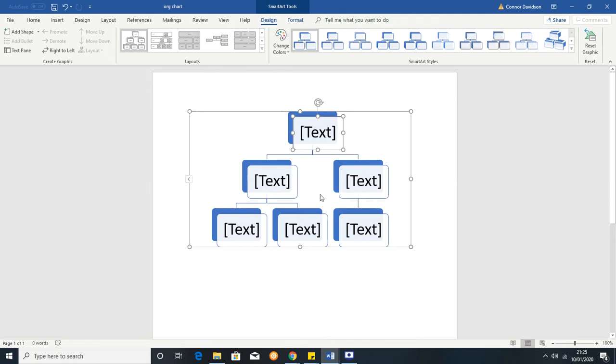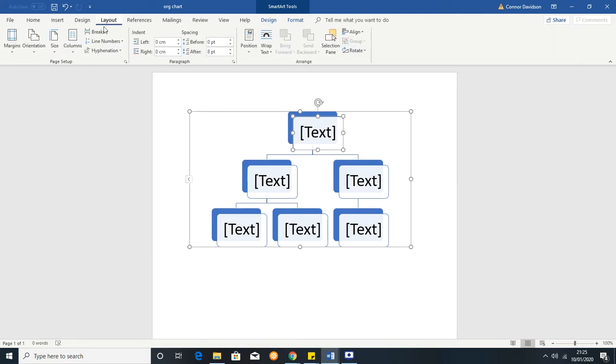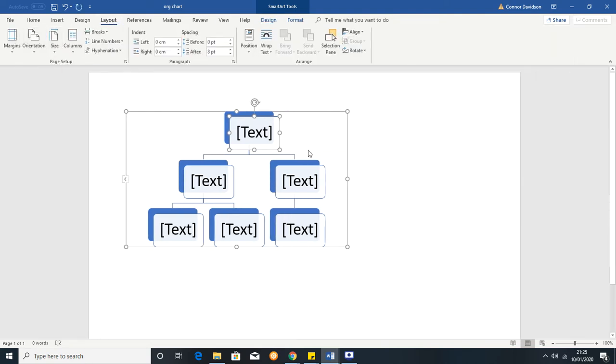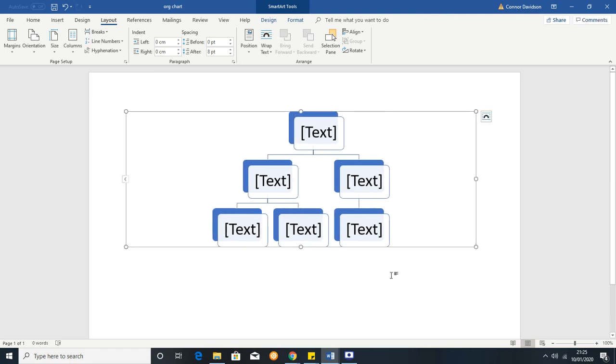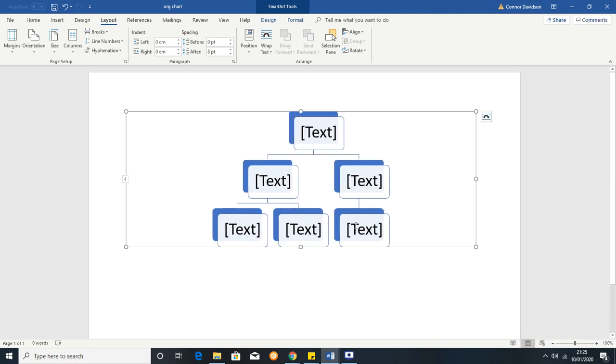You're probably going to need more space so you're probably going to change the layout. Press Layout and then you can change the orientation to be landscape and if you want to resize this you can just click and drag it to the size that you want.